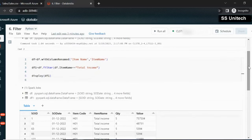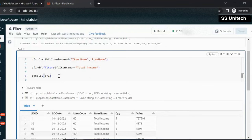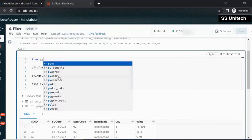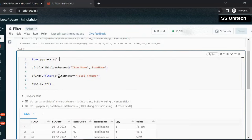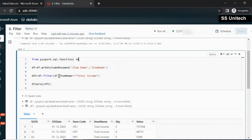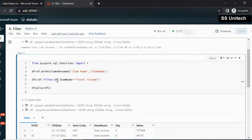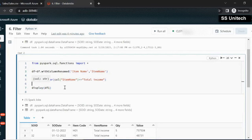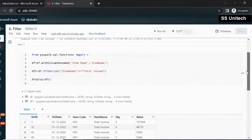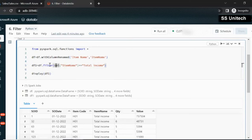We can also use another way. Let me import the col function first — we can use from pyspark.sql.functions and import all functions. Here, instead of specifying the DataFrame column directly, we can simply use the col function with double quotes around the column name. Let me execute it — it should return the same output. As we can see it is having the same output. By using these two methods we can do the filter inside a DataFrame.